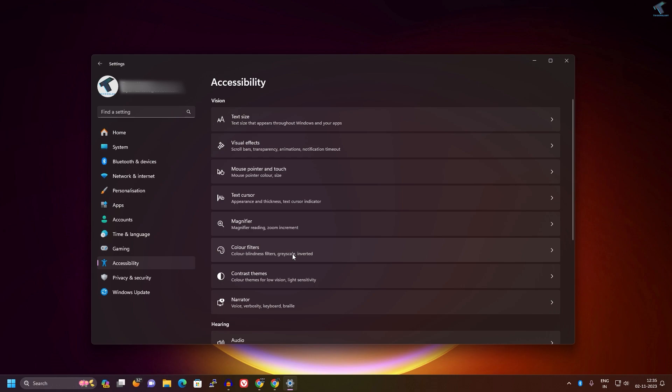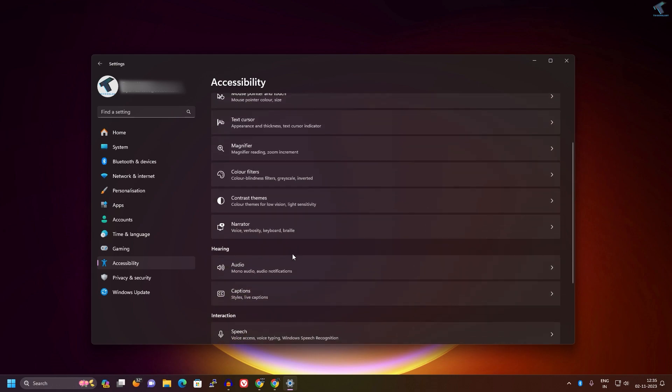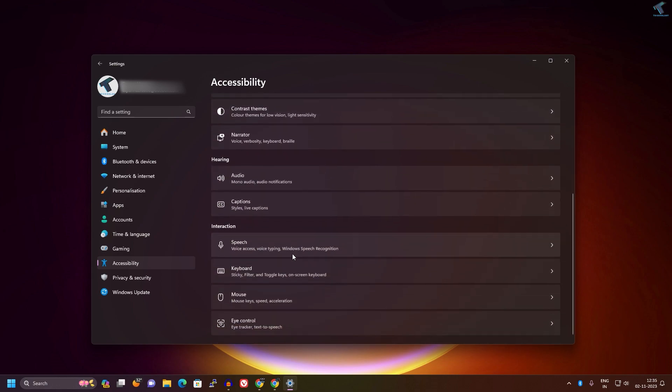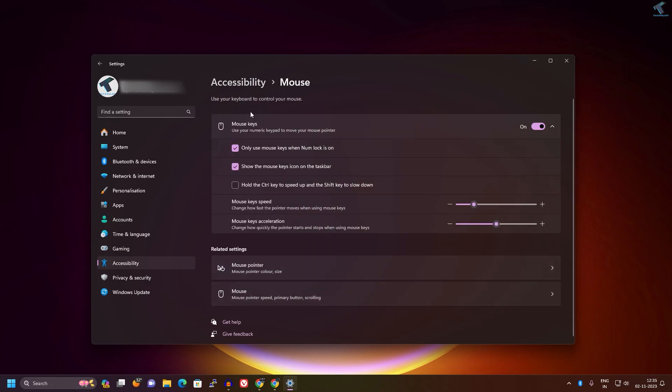On your right side, scroll down a little bit and you will get a Mouse option. Click on that and here you will get mouse keys. Make sure that it is disabled and after disabling, check if your problem is solved.